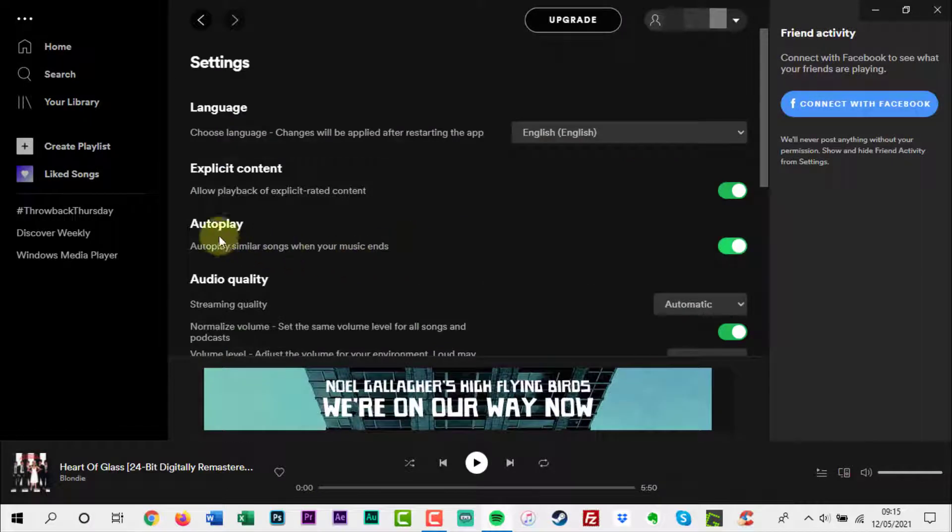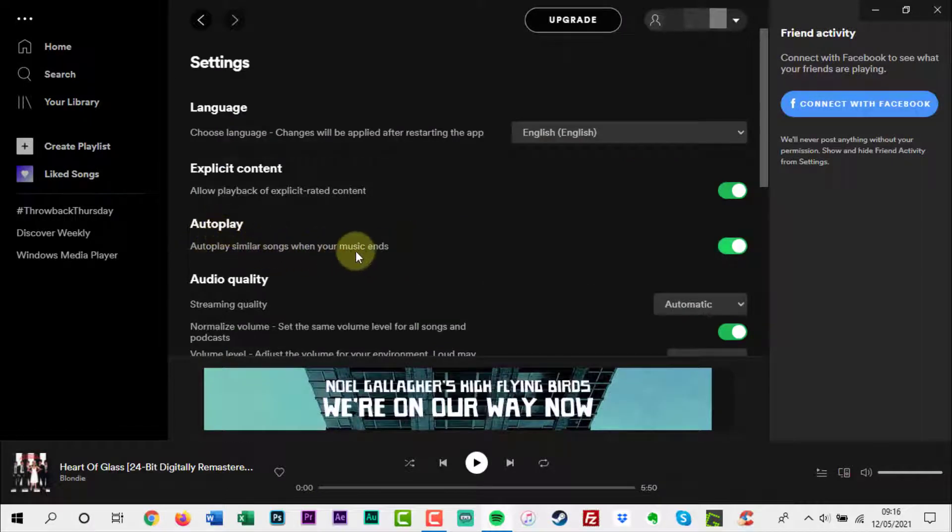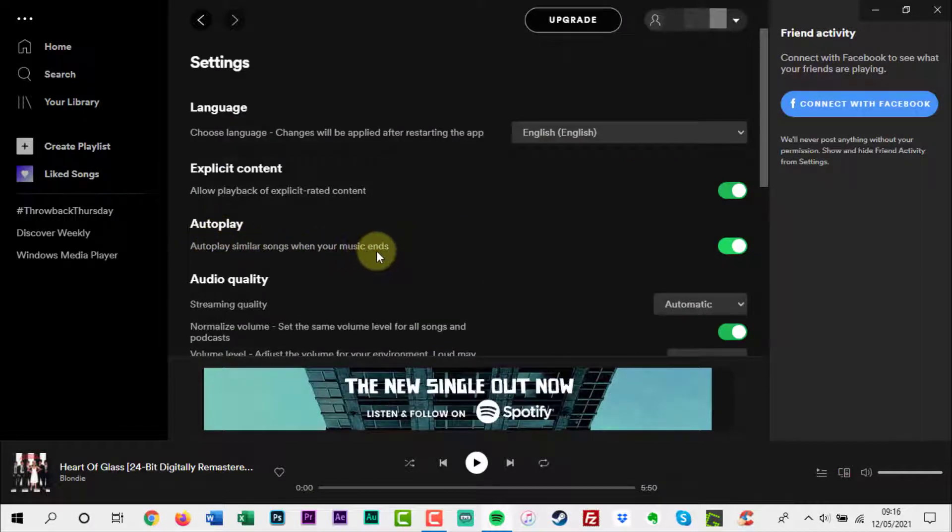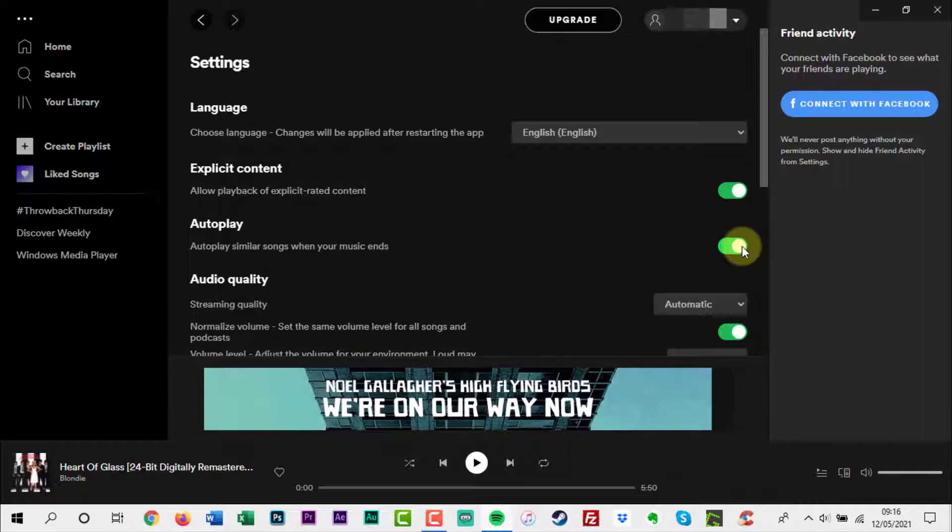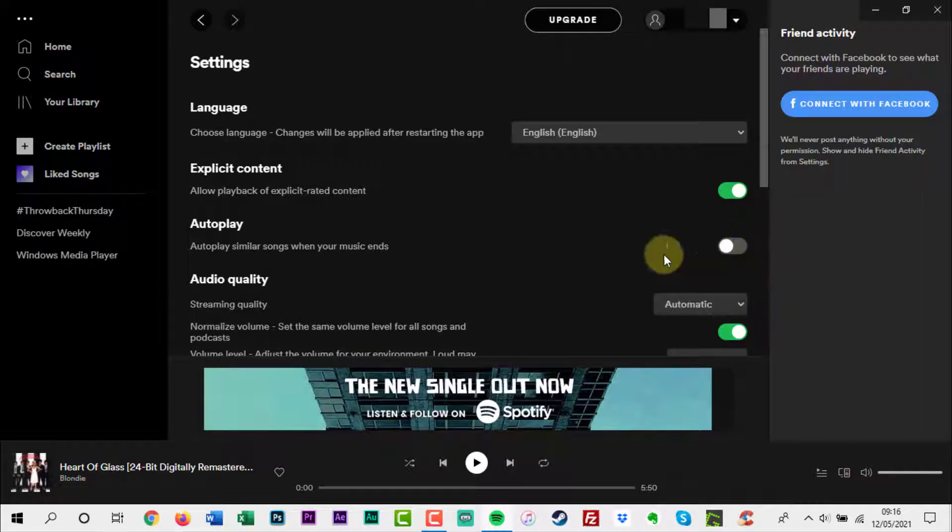Scroll down to the auto-play section and toggle 'auto-play similar songs when your music ends' to off.